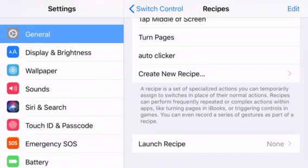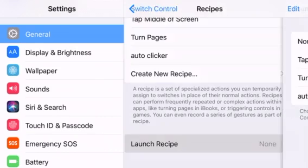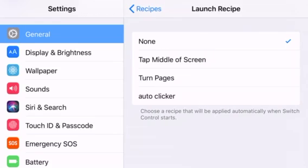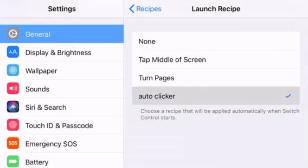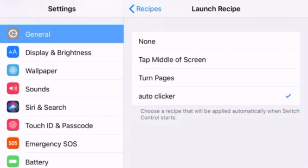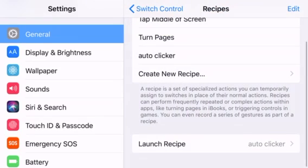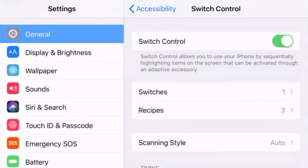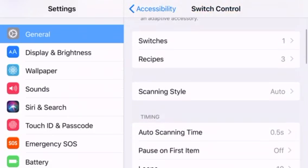What you can do is go under recipes and hit launch recipe right here, and hit auto clicker, the one you just made. Then go back to switch control.